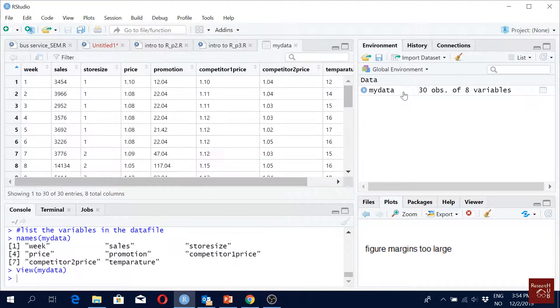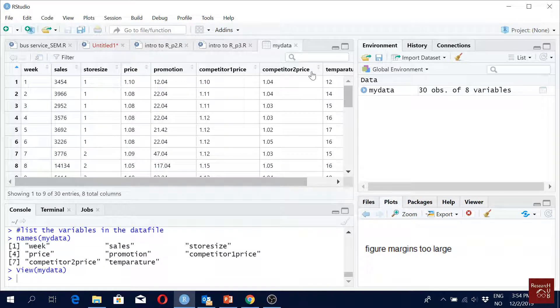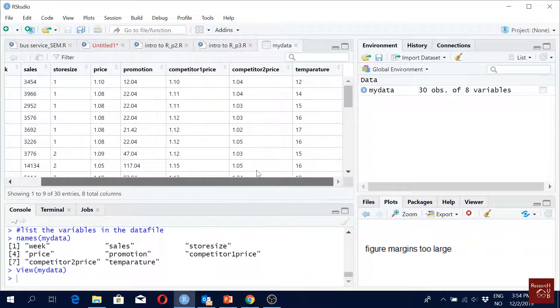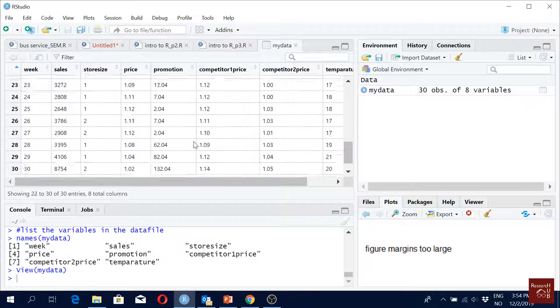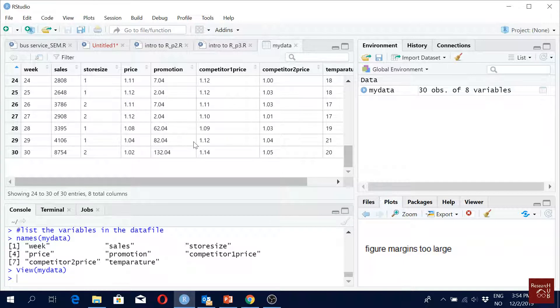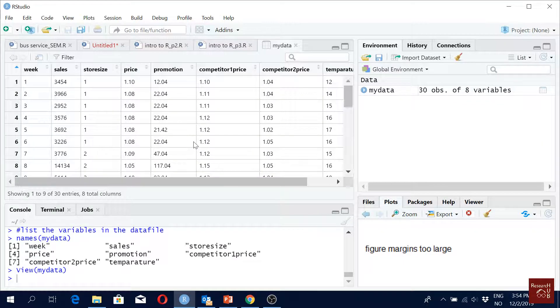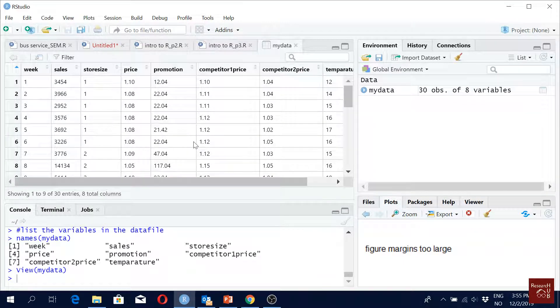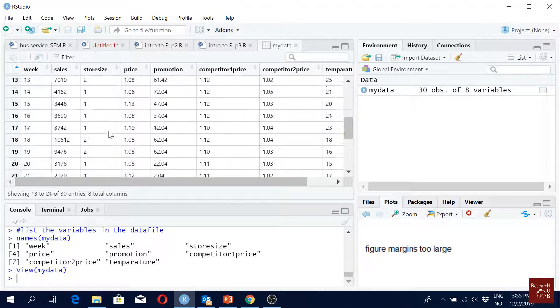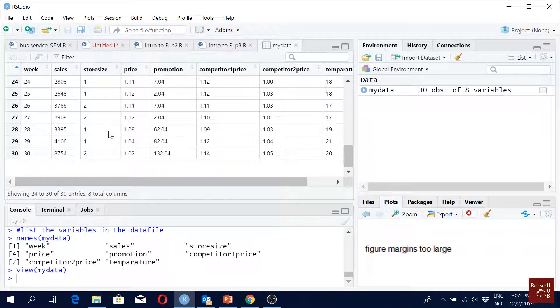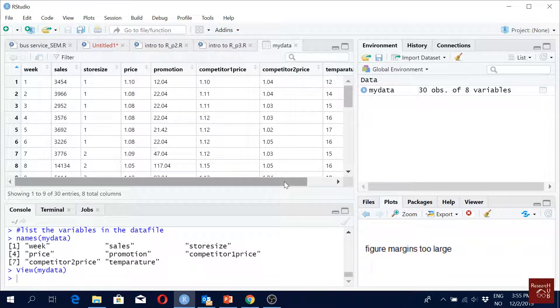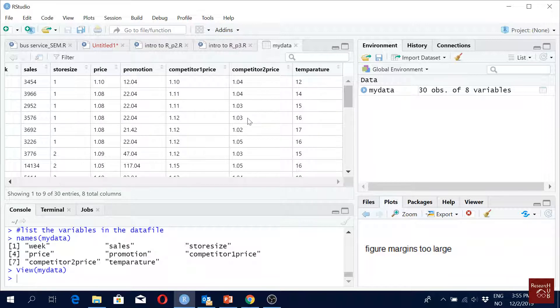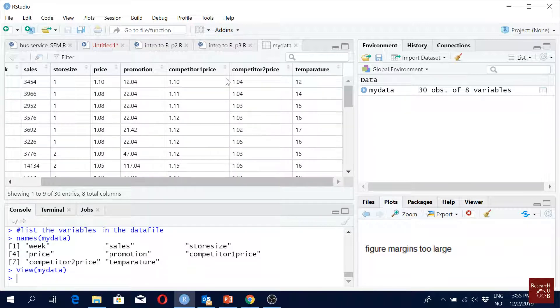We can see the types of data here. One thing we can note down - store size has two groups, one and two. Most of the other variables are continuous variables.